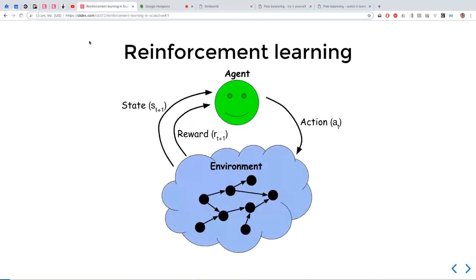Reinforcement learning basically looks like this. If you can frame your problem into this kind of format, then you can use reinforcement learning and solve it in interesting ways. It's very versatile — used for everything from stock trading, predicting stock prices, steering helicopters, playing Go, chess, and backgammon. If you squint hard enough and massage your problem enough, you can get them all into this format.